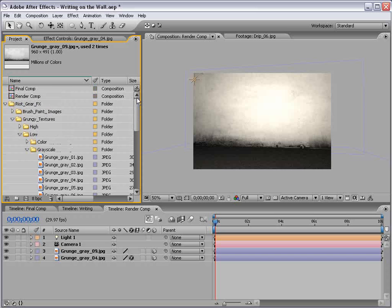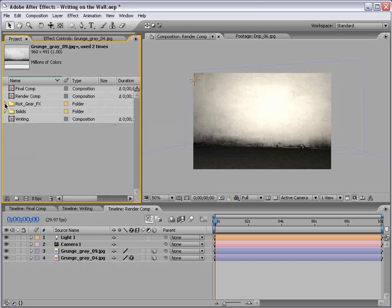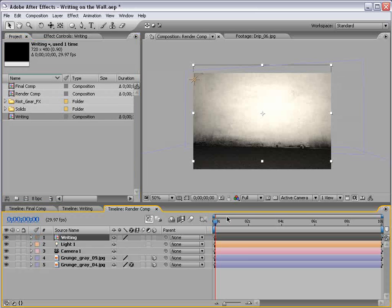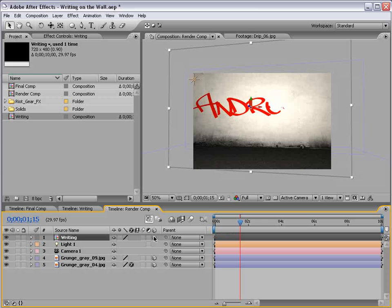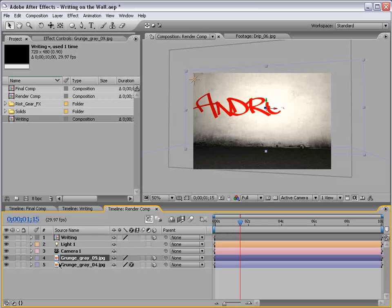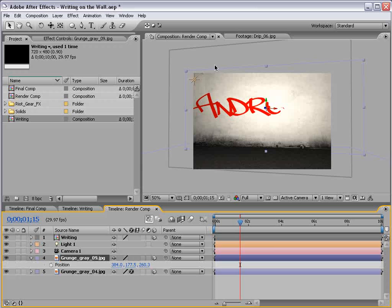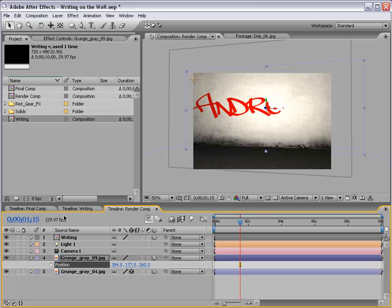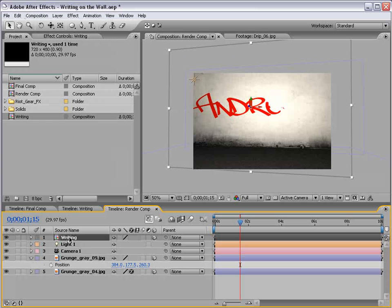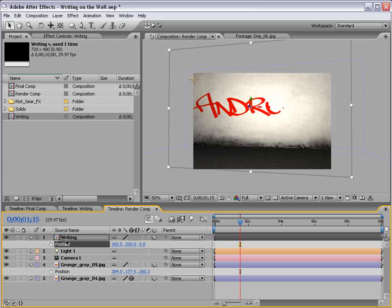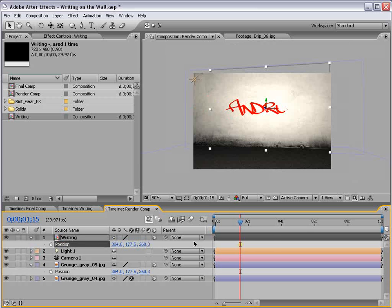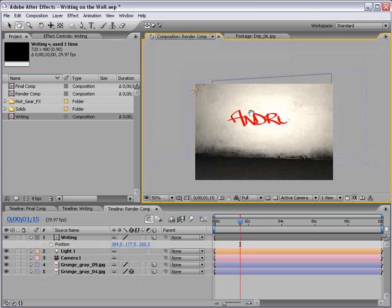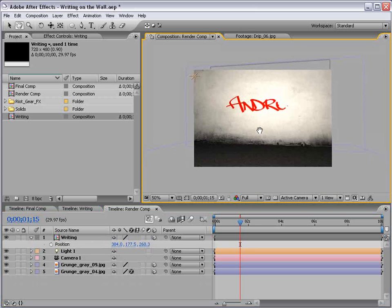So, let's go to our project and bring our writing composition in, like so. So, now we have this writing, but let's make it a 3D layer, and we want to position it onto this wall. So, if we hit P on the position of the wall, we can simply select the name position, edit, copy, or use the shortcut, and then paste it into the position of the writing. Now, there's no keyframe, so it just copies the data of the position.